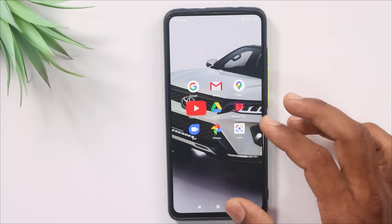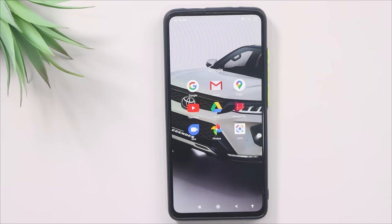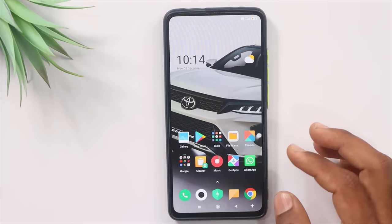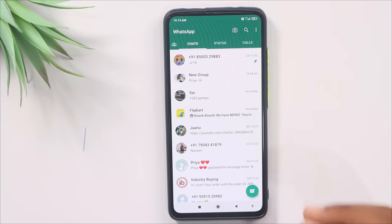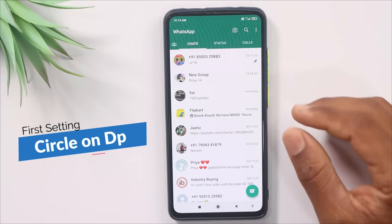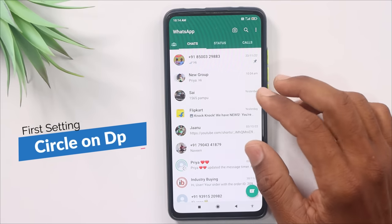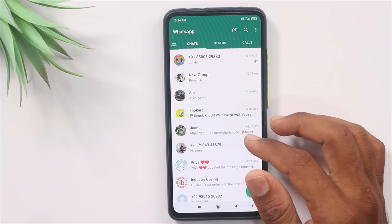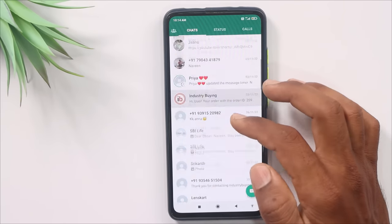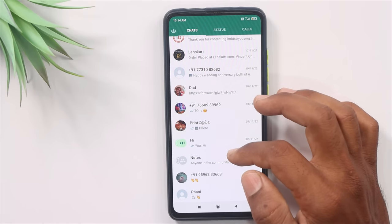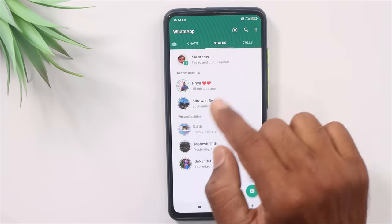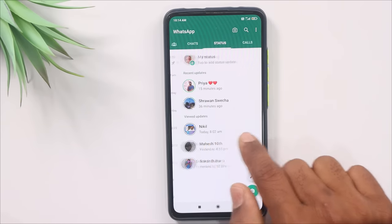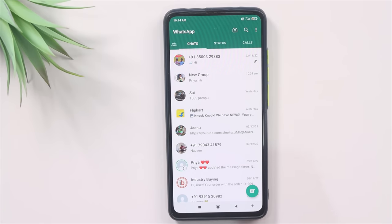Now, if you are using WhatsApp, open WhatsApp. We will open the first setting. If you are on the home page, you will see all the different chats. Everyone is uploading a status, but we will not release them — they will not release the status in each video. Now, we have to release the status here.